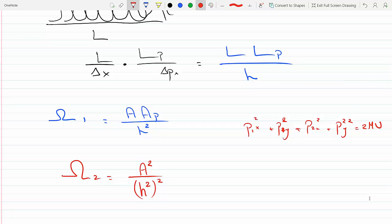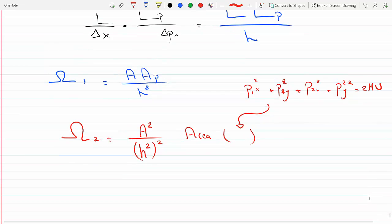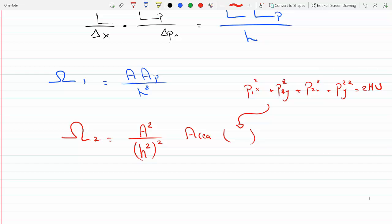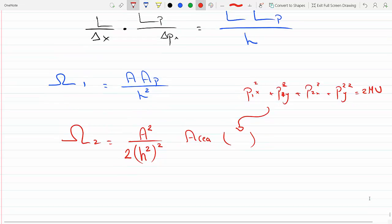Whatever that shape is in four dimensions, this will be the area of that shape with radius square root of 2mU. The remaining step is to correct for double counting — if the molecules are indistinguishable, interchanging molecule one and two does not give a different state. So we divide by two. We can generalize this to N molecules.